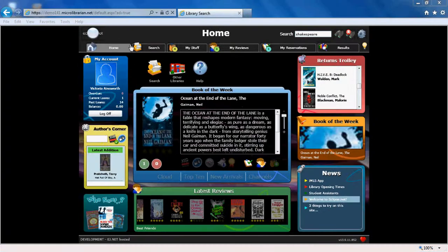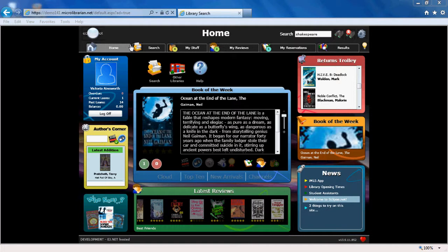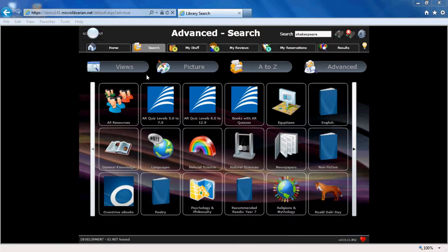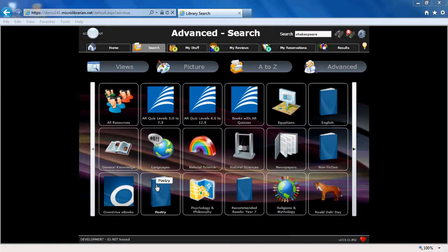You can search Eclipse.net in other ways too, by selecting the search tab or icon from the homepage. This will open up lots of search options including views, which your librarian has prepared specifically for your search needs such as for coursework, for example poetry.